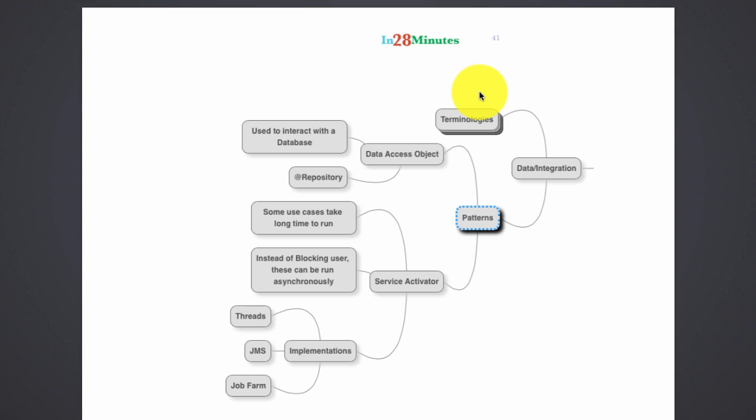All this might seem a little confusing because we were looking at different kinds of data access objects which are used with different kinds of technologies: Spring JDBC, JPA. If it's a little bit confusing to you, I would really recommend take some time out and look at the projects. Look at the projects which we refer to, and you should be able to understand them clearly.